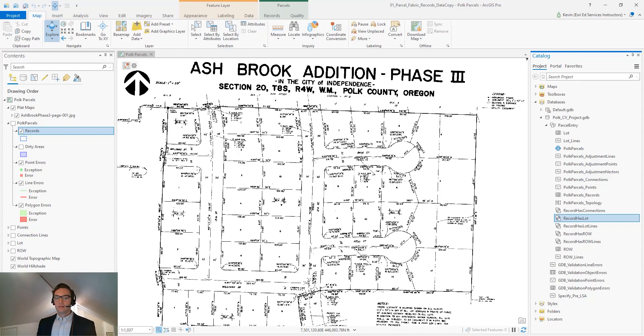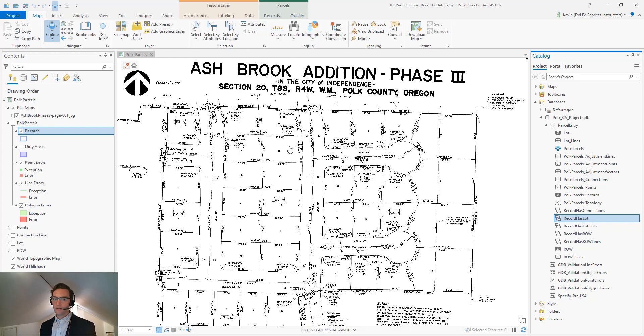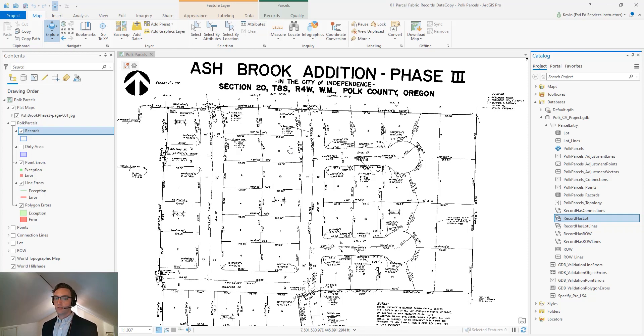The records feature class derives from the legal descriptions that get filed in county recorder offices around the country. In this example, we have a plat of subdivision for the third phase of a subdivision in Independence, Oregon.